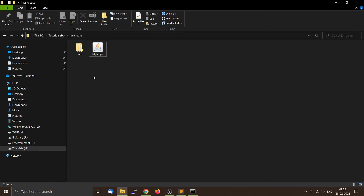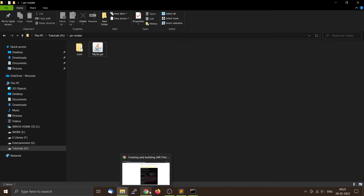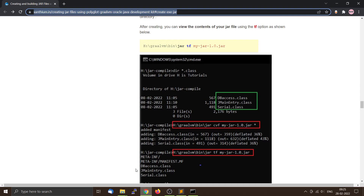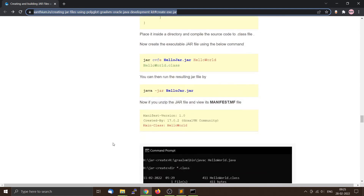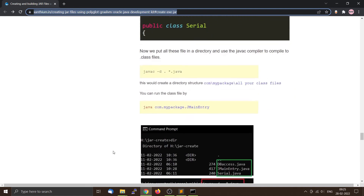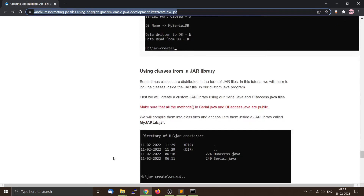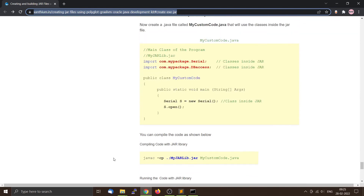In the next section we will create a program that will use the classes inside myjar.jar. For that, we will create a file called MyCustomCode.java.